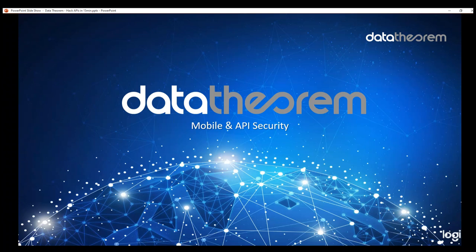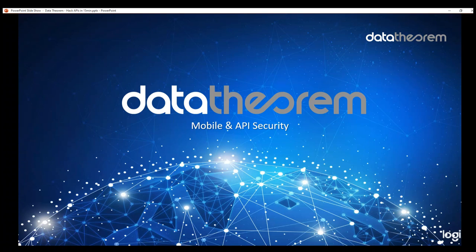Hello everyone, welcome to Data Theorem's next presentation on mobile and API security. This one is specifically going to be talking about how low-tech hackers hack your APIs in 15 minutes or less. So with that, let's get started.